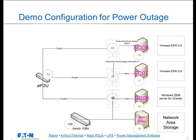In the demo, we have vCenter, two ESXi hosts, an Eaton UPS, and an Eaton EPDU. One of the ESXi servers is powered by the UPS, which is connected to an outlet on the EPDU. We demonstrate the installation of the IPM plug-in into vCenter and cause a power disruption by turning off the receptacle that powers the Eaton UPS.